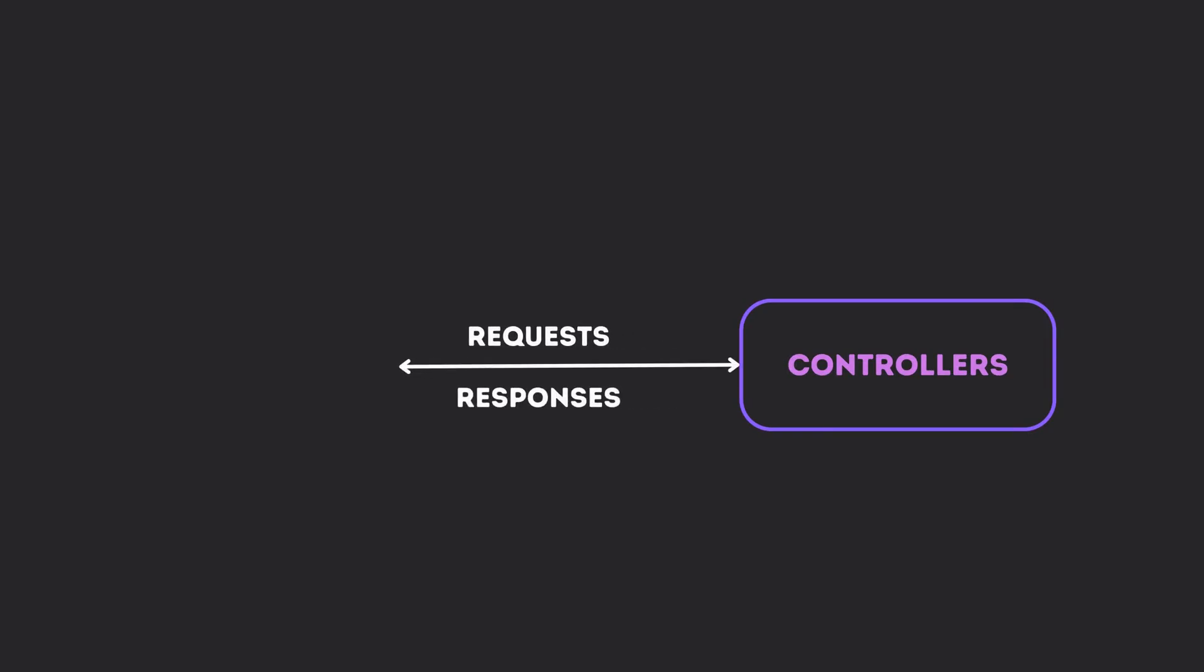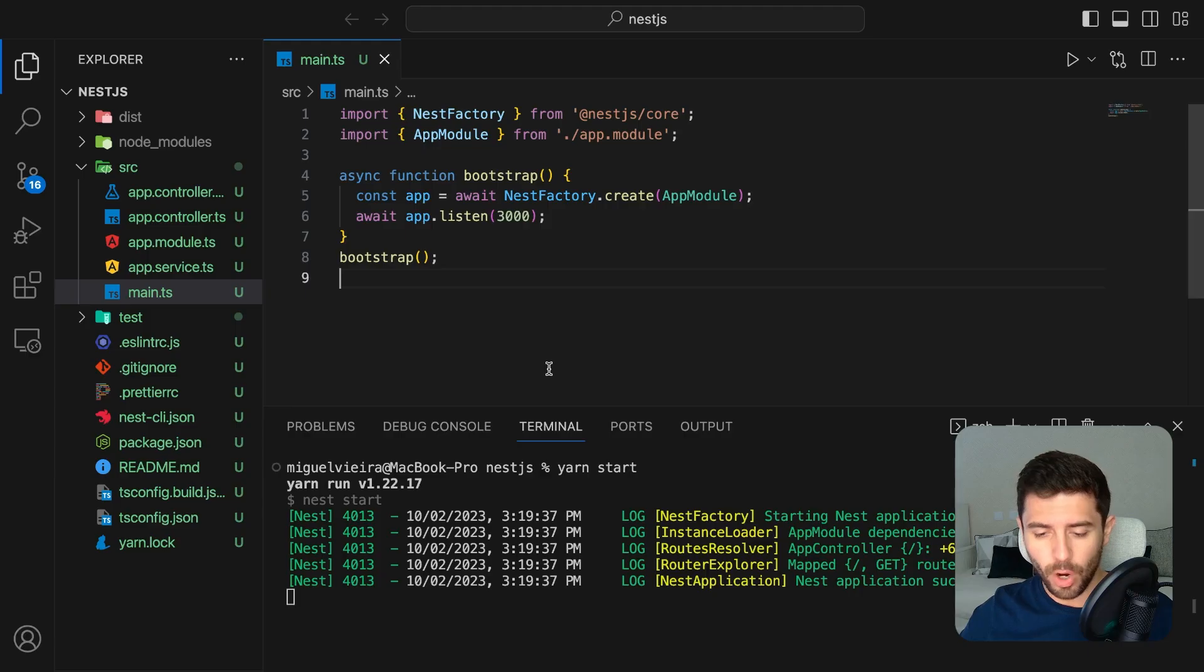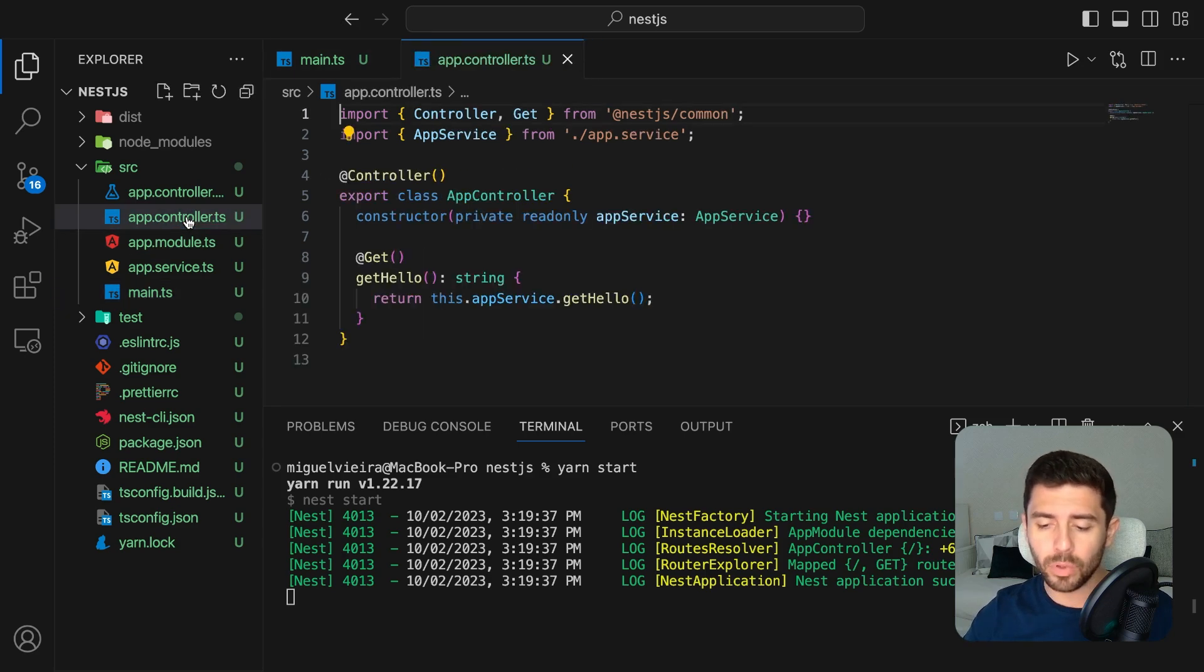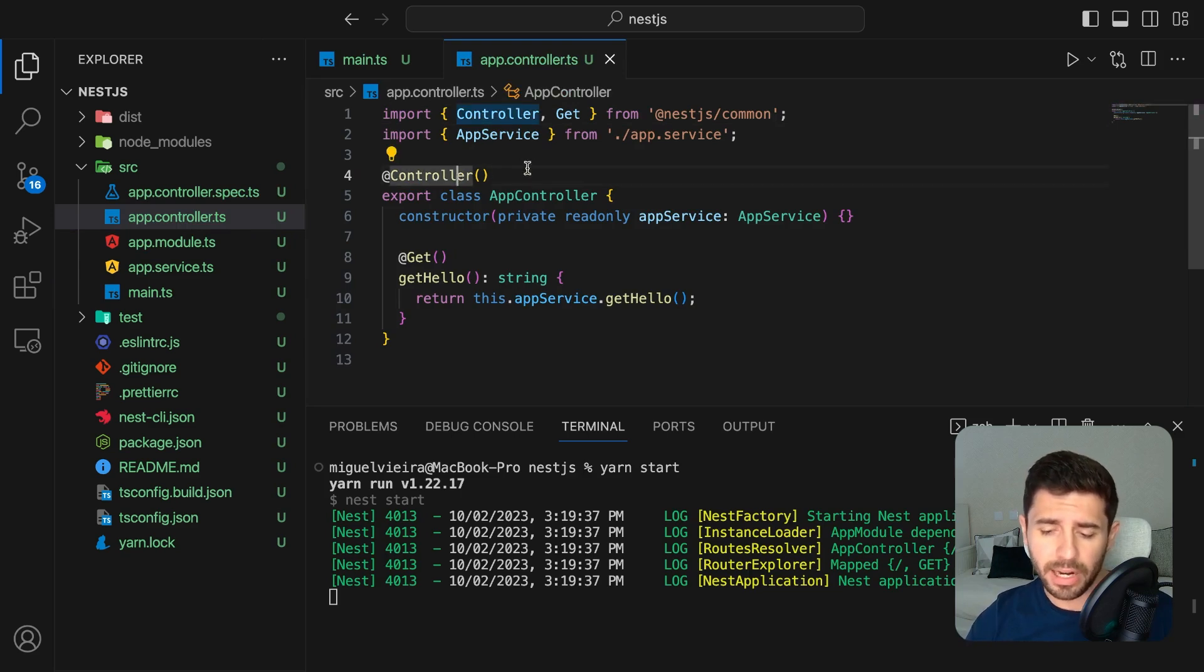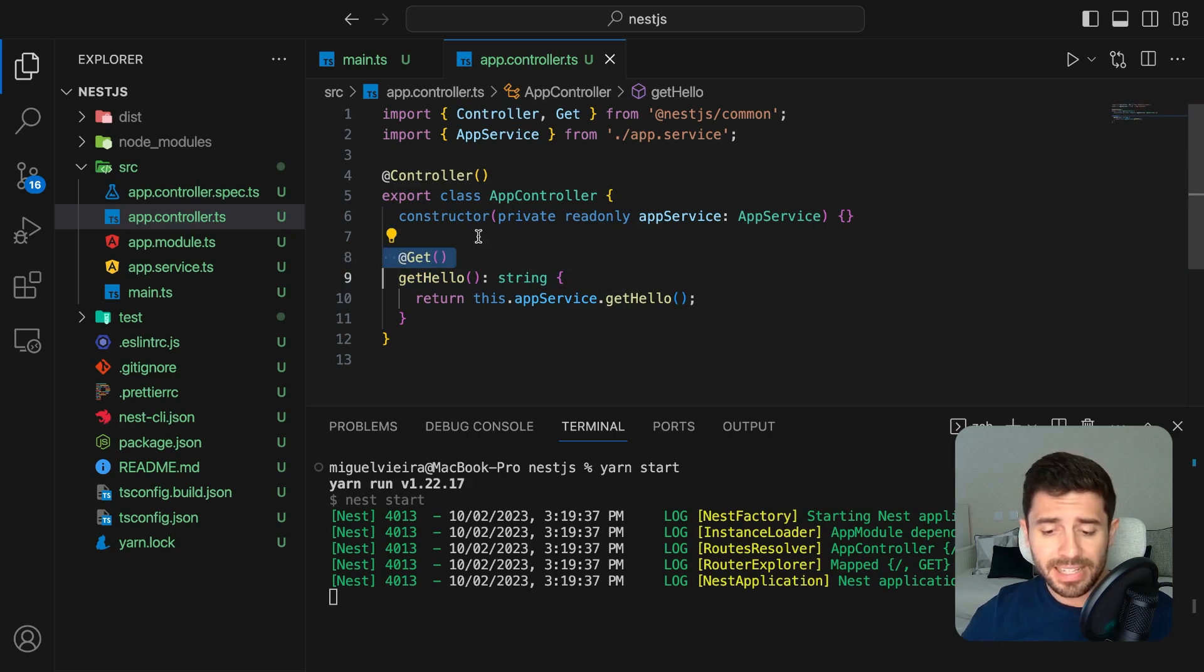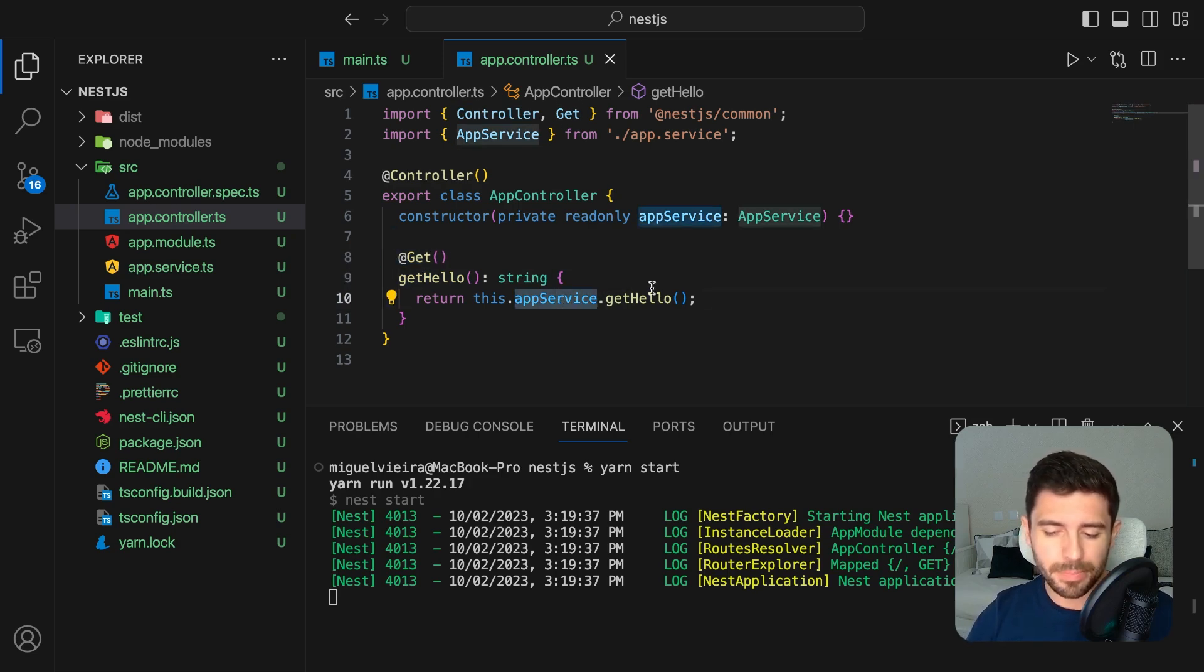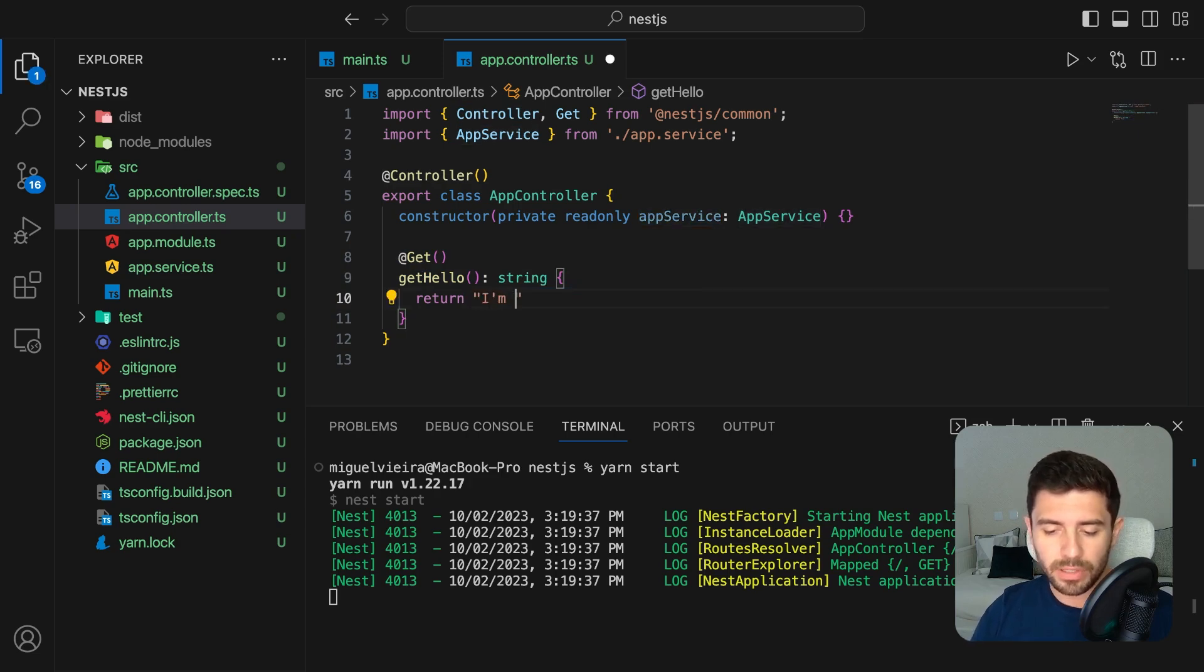So, the first building block we are going to talk about is the controllers. Controllers are responsible for handling incoming requests and returning responses to the client. They serve as the main gateway between the server and the client. We can see our controller by going into the app.controller file. Inside we have a class with the controller decorator and a function called get hello with the get decorator. This function returns something that is being returned from a service. But for now, let's just delete the service and return a string saying I'm a controller.